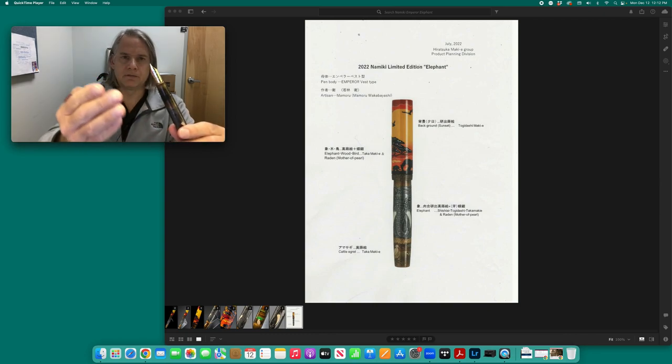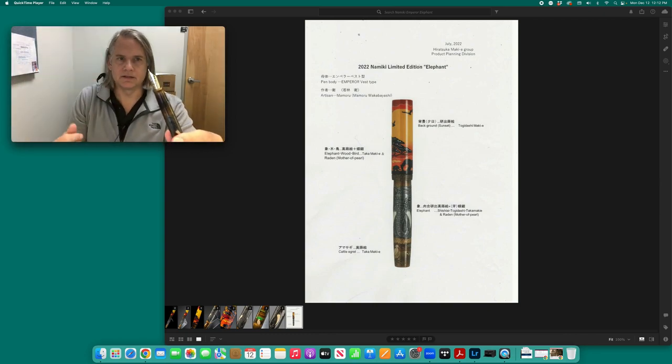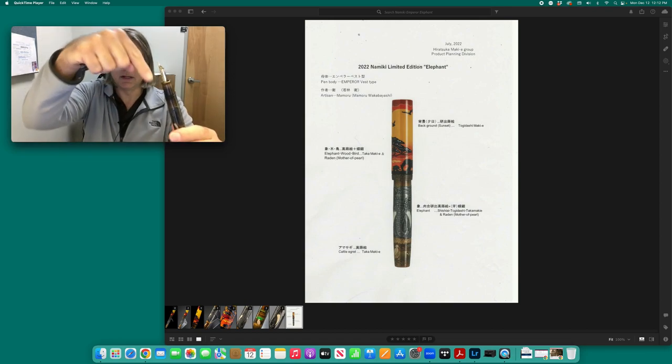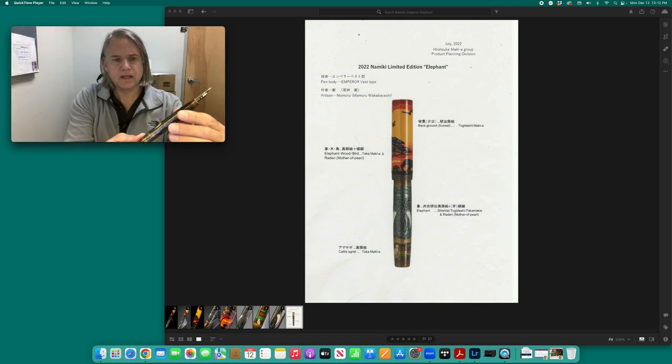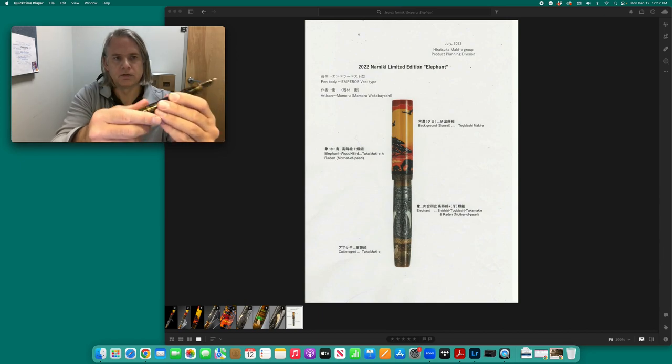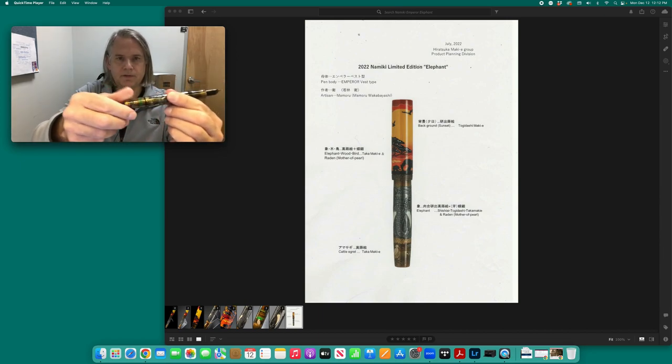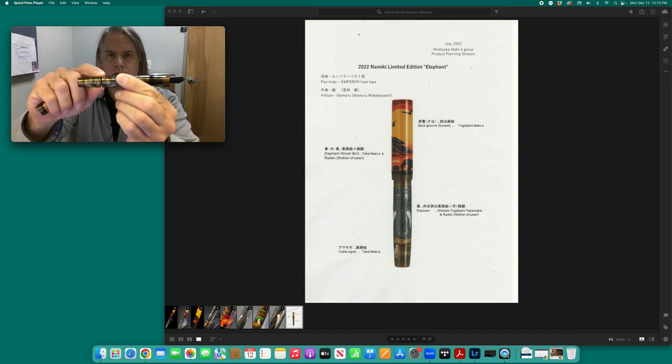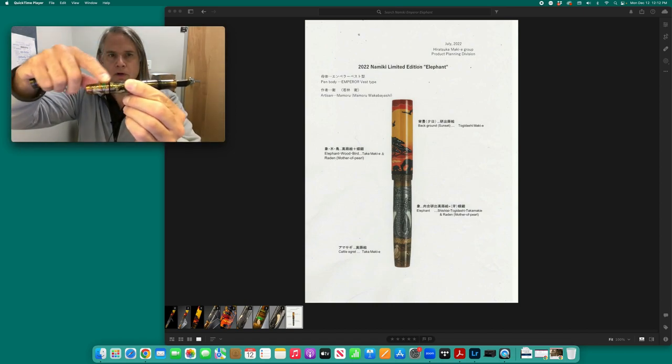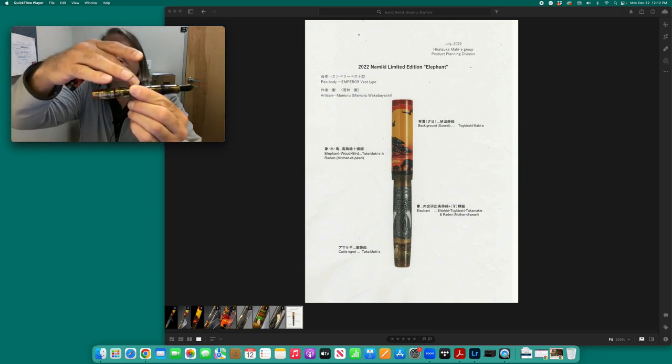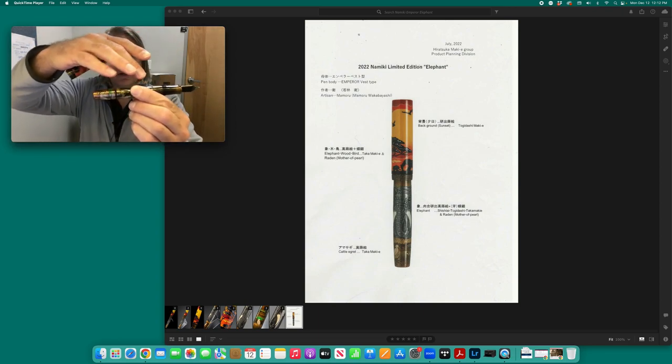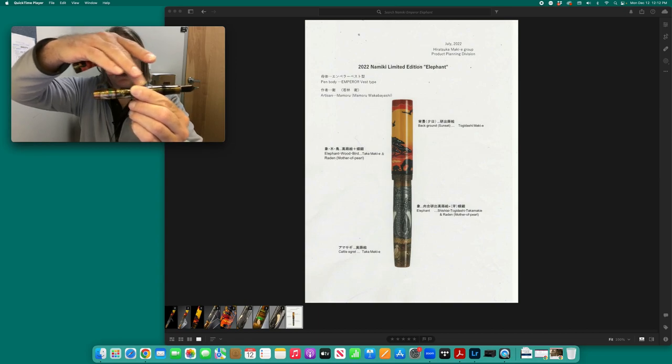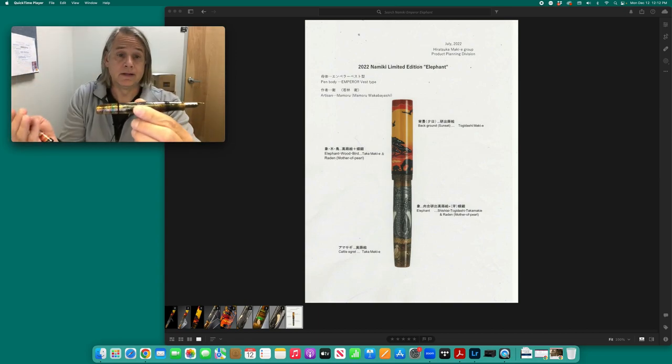The pen fills as an eyedropper or ink stop pen. So the section unscrews, you put the ink in the barrel, and then if you want the ink to flow into the section, you have to unscrew the blind cap. So that pulls back on a rod which has a stopper attached. So it frees up the section and connects it to the ink reservoir in the body of the pen.